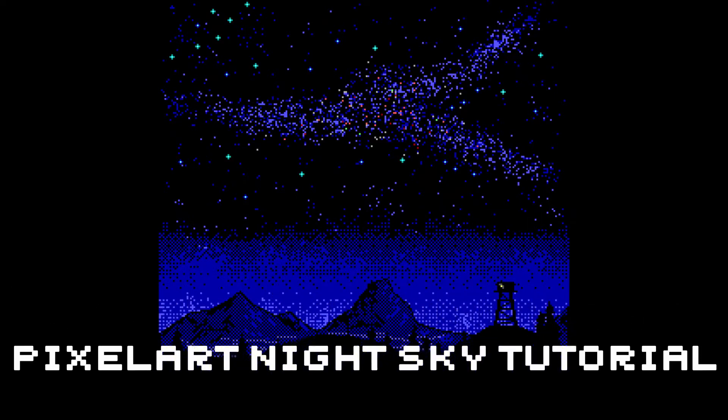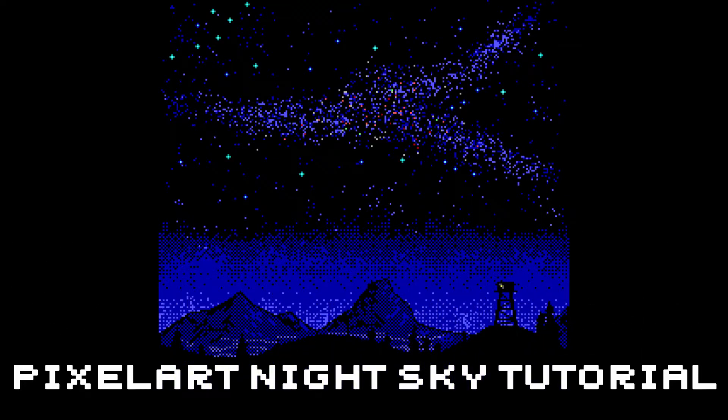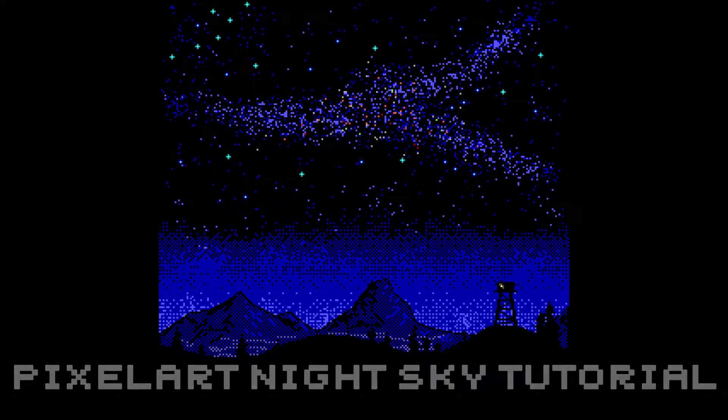Today I wanted to do a quick tutorial video in real time that will show you how you can create this nice retro night sky.